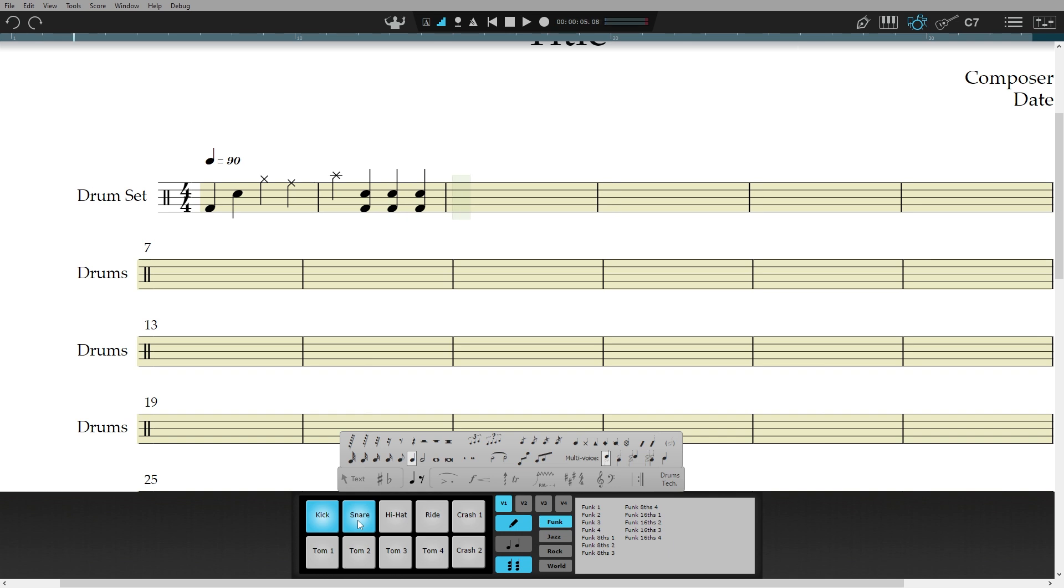Now to enter different voices, so note stems go in different directions, I just need to select from the voices here in the palette, or use the shortcut Ctrl 1-4 on Windows, or Command 1-4 on Mac. Here on the cymbals.